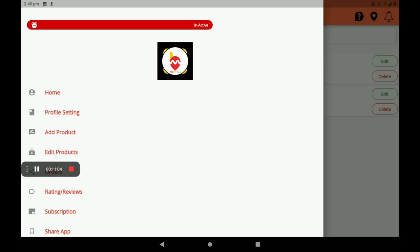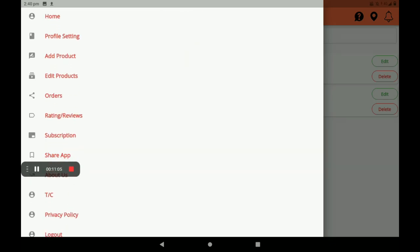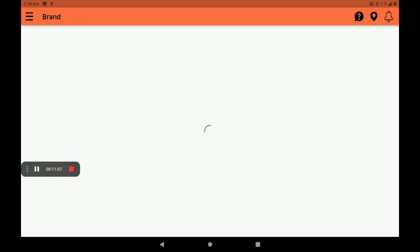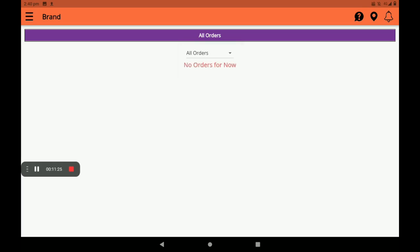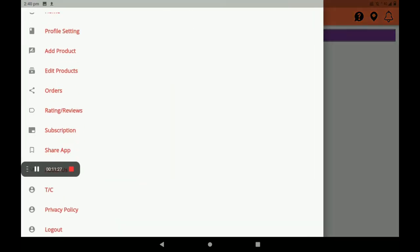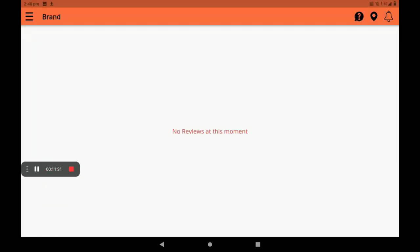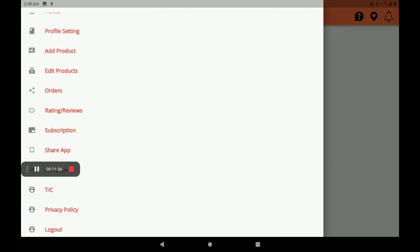In the orders section, we can see all orders: pending orders, confirmed orders, delivered orders — all orders can be seen here. Then rating and reviews — customers' ratings and reviews can be seen here. Then about subscription.